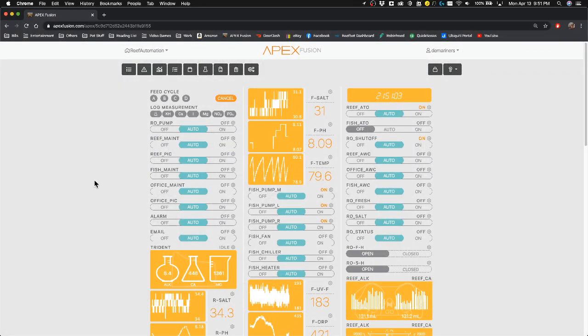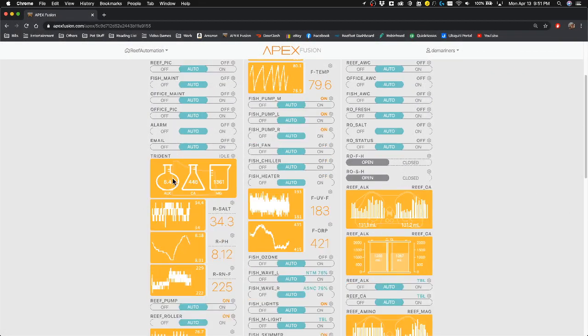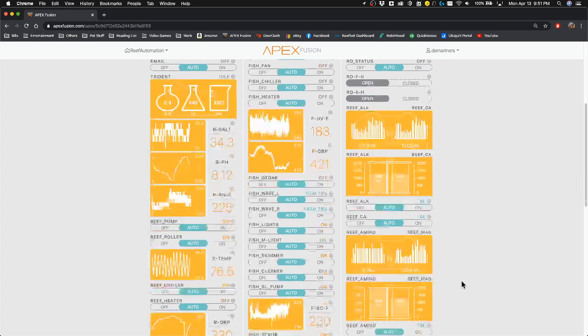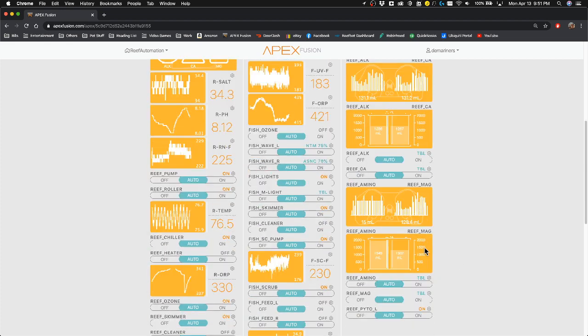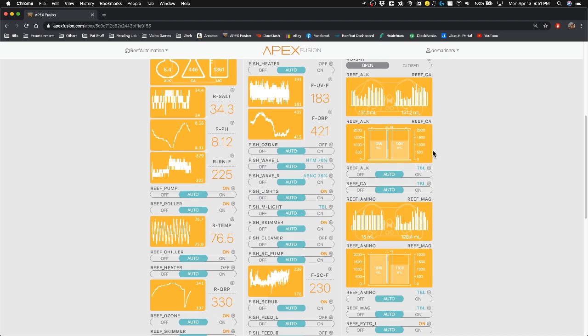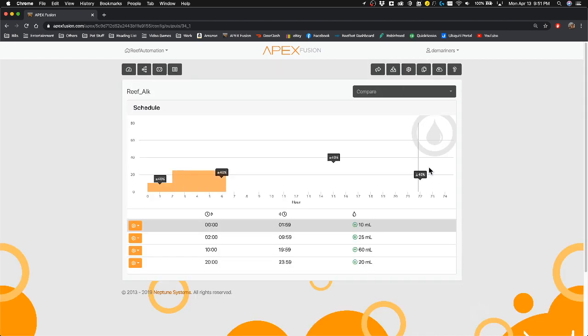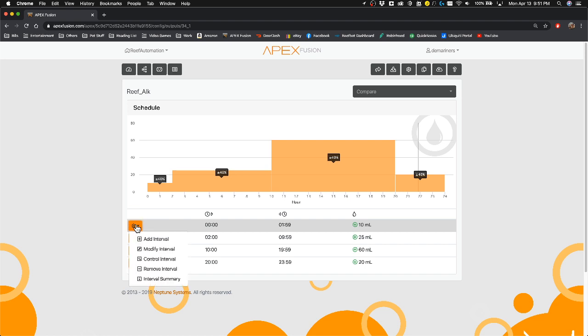So here we are on my APEX system. You're going to see I have a trident here and I have my dose right here. So if I want to set up alkalinity, I go in here. And under this right here is where you have something called a control interval. Now you'll notice I have four intervals here.